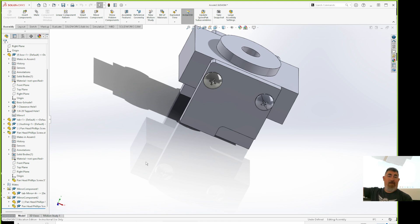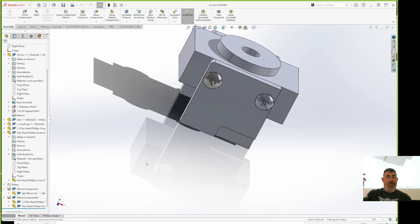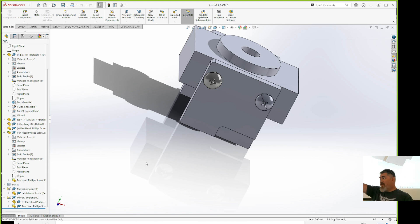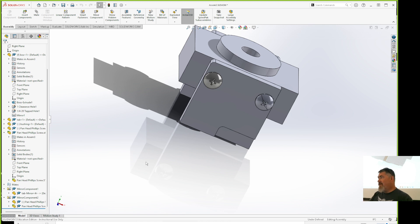I would leave threads off. The only real reason to have modeled threads is for rendering — when you're making a picture — or if you're going to 3D print the part, where you actually need the thread geometry. On drawings it's better not to have them because we don't need to see the little marks — a cylinder tells you it's a screw.